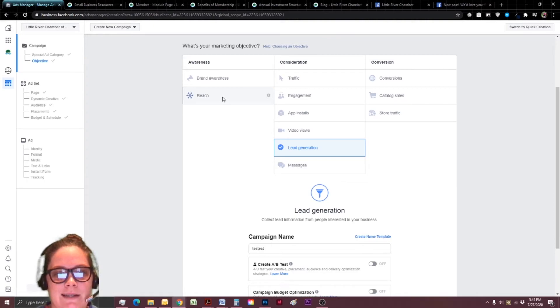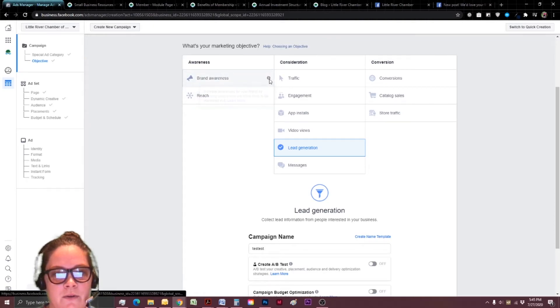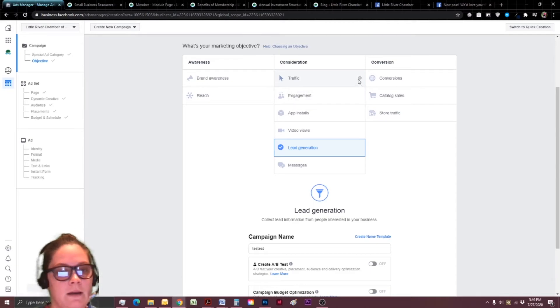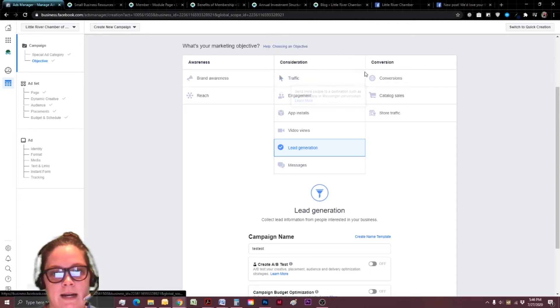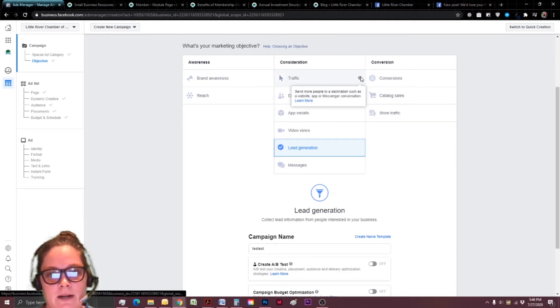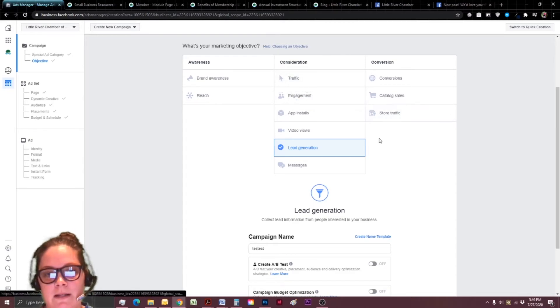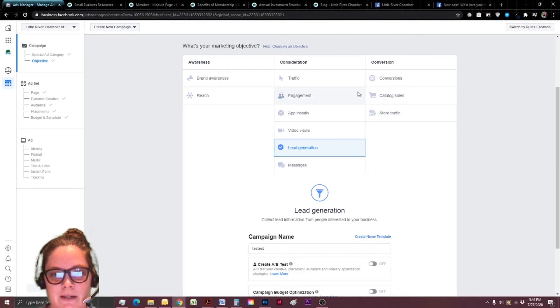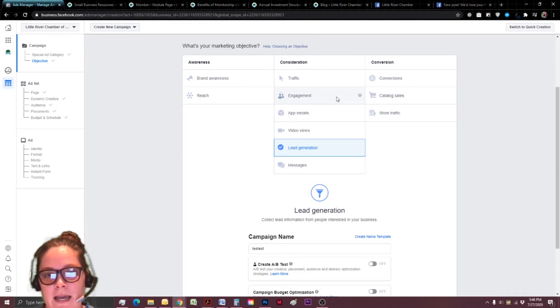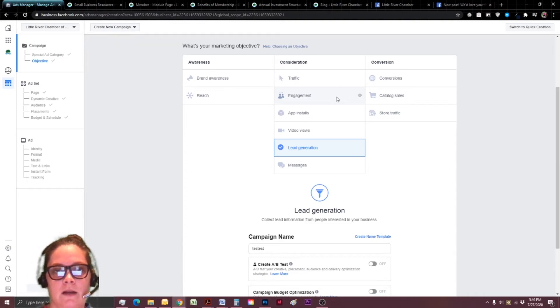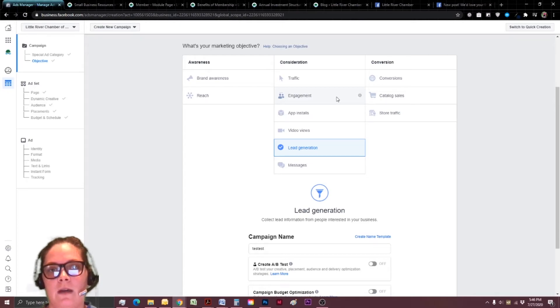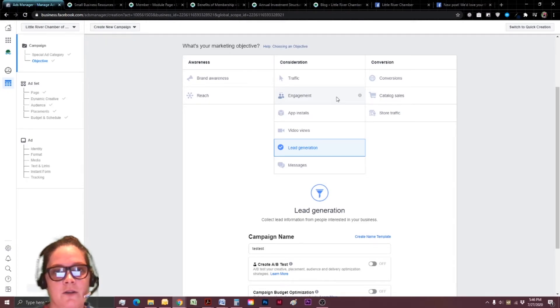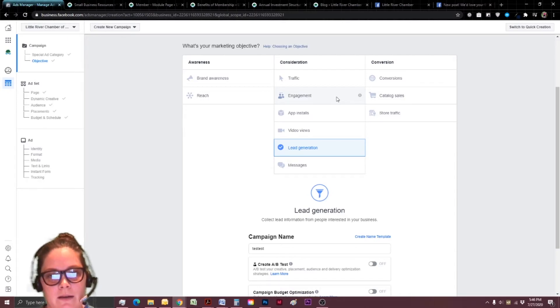I'm pretty much going to say don't do reach. You can do other awareness stages if you want to. Again, traffic is a great thing. However, it's going to be more expensive because they're leaving Facebook. Engagement's not bad either. Engagement can be good if you've already posted something and you want people to look at that post. So they're still engaging with you and you can actually still build your page likes because of it. But you get the point.